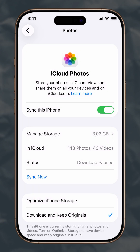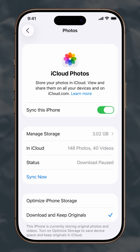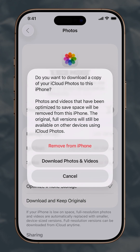Turning iCloud Photo Sync on lets your photos and videos automatically back up and sync across all Apple devices for easy access and protection, while turning it off saves iCloud storage space and keeps media stored only on your iPhone.